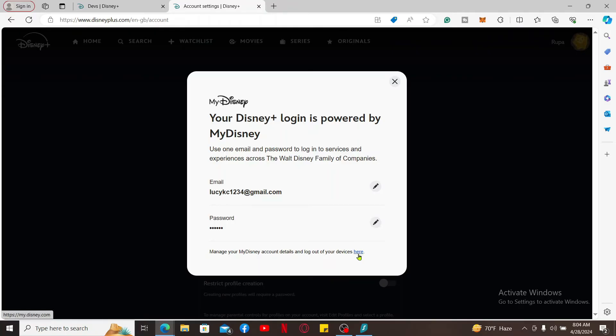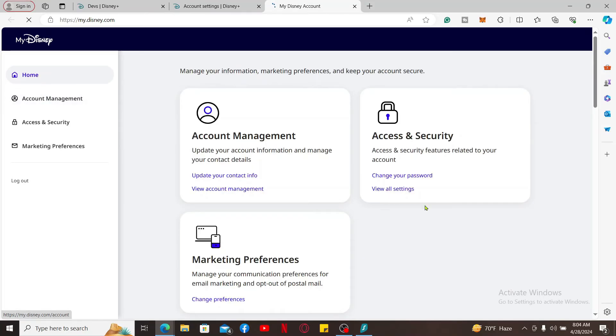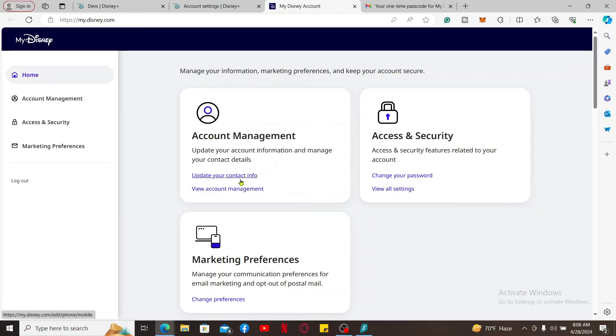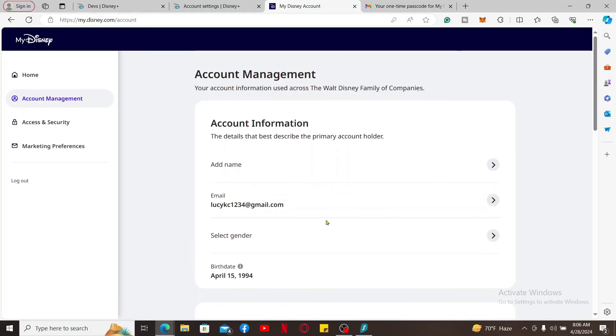On the next page, you can tap on the Account Management option. From Account Management, you can manage and update your account and contact information. To update your contact info, click on this Update Your Contact Info option, and then go ahead and add a preferred mobile number and click Save.